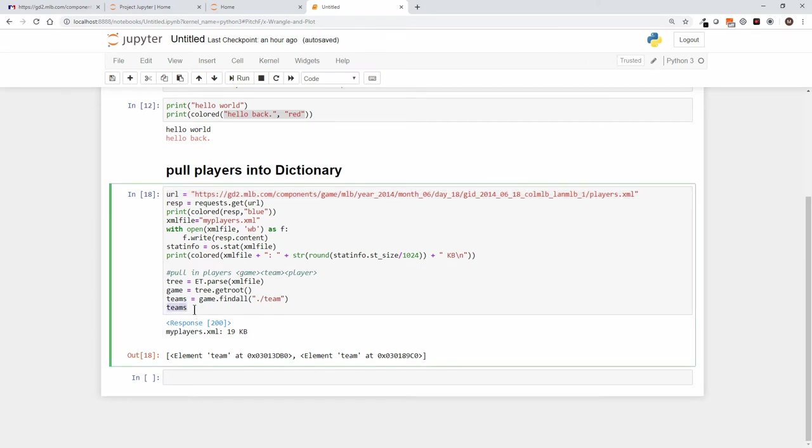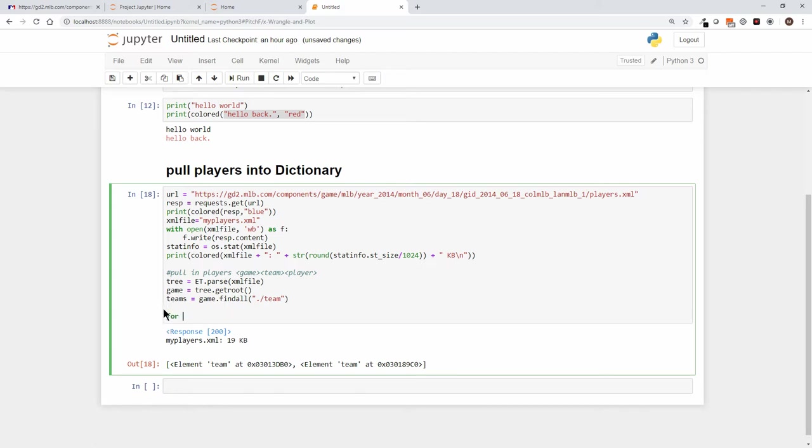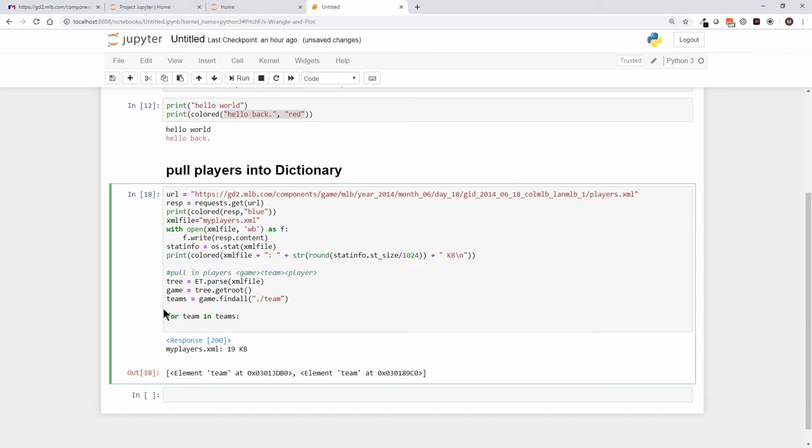Let's keep going. And now what I want to say is, we know we got teams and we want to say for team singular in teams plural. So for each team that we find in the teams element, we want to print team dot attribute dot get name.